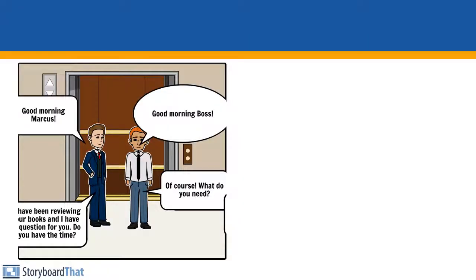Good morning, Marcus. Good morning, boss. I have been reviewing our books and I have a question for you. Do you have the time? Of course. What do you need?